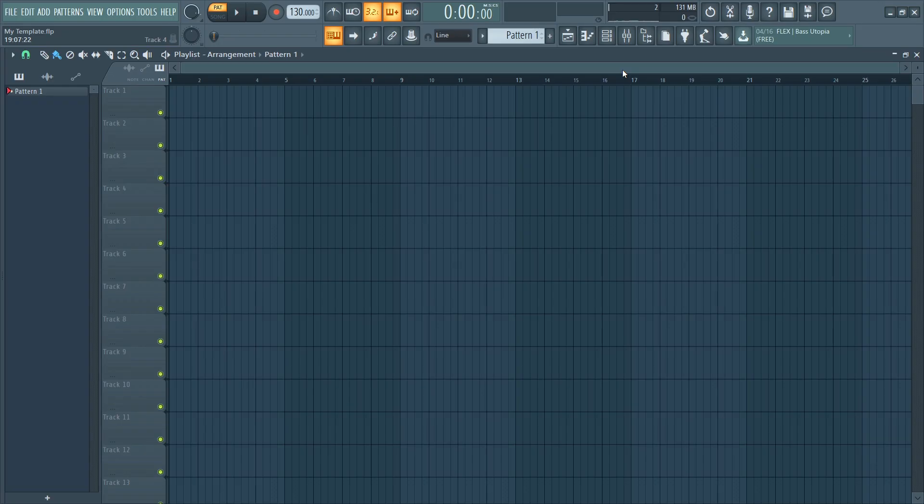In this video, I will show you some tips and tricks that might be helpful for you that you can do inside of FL Studio.